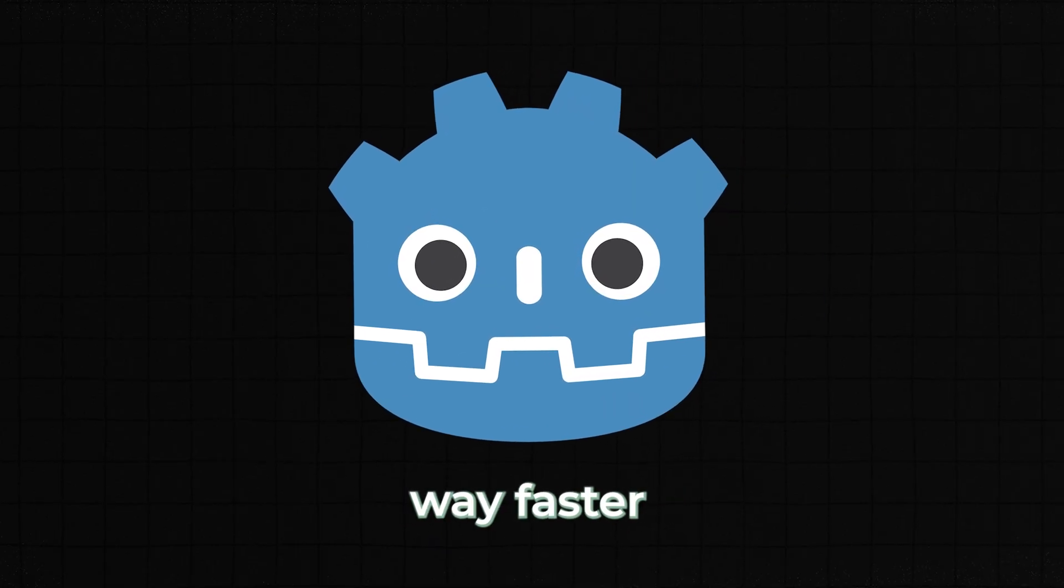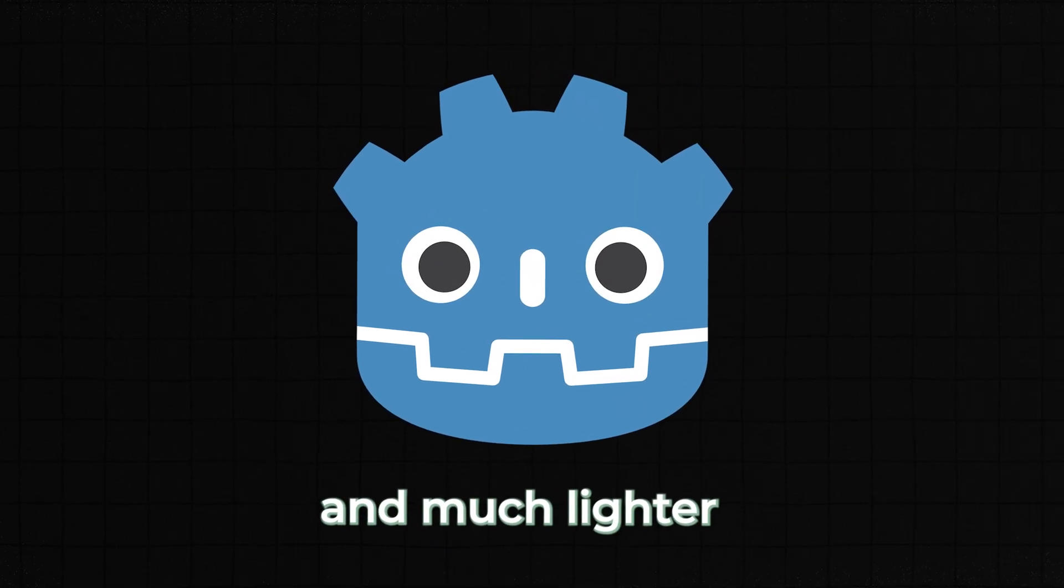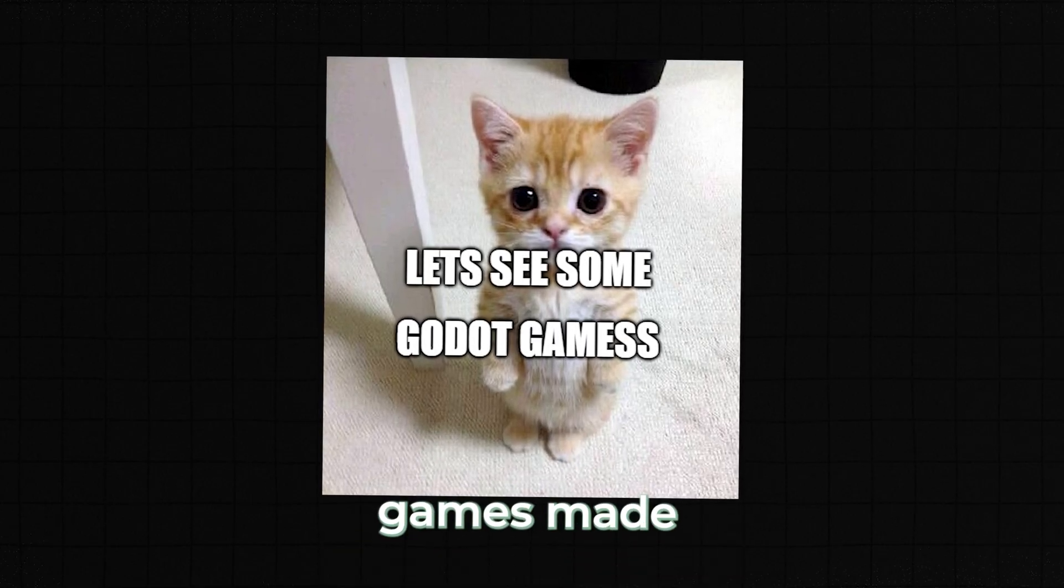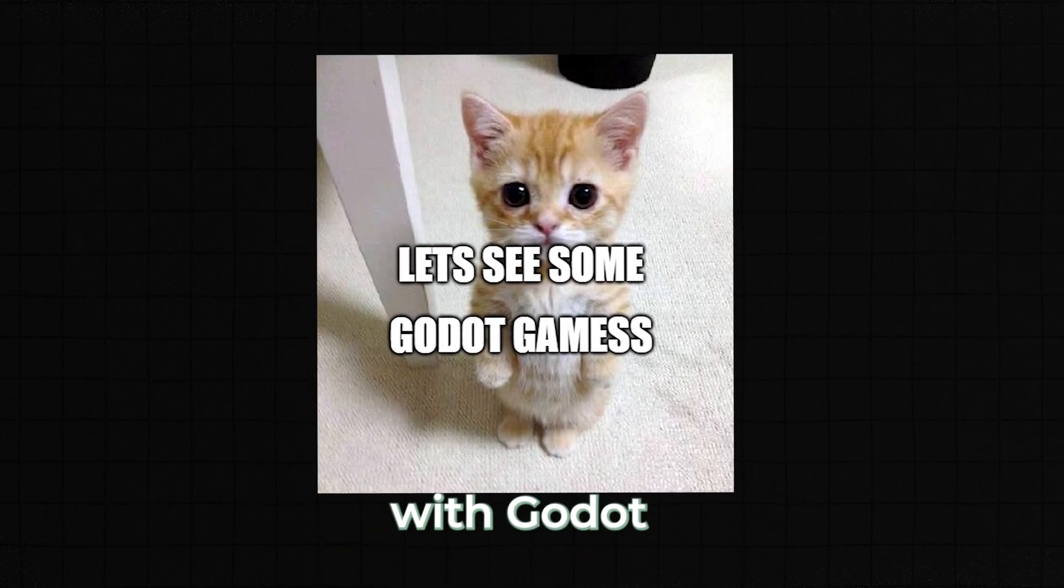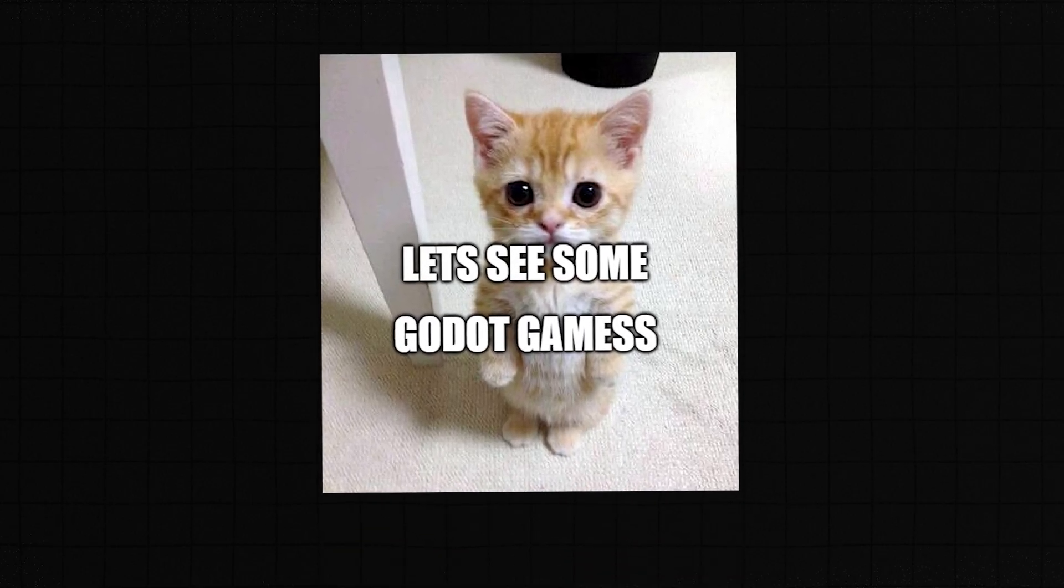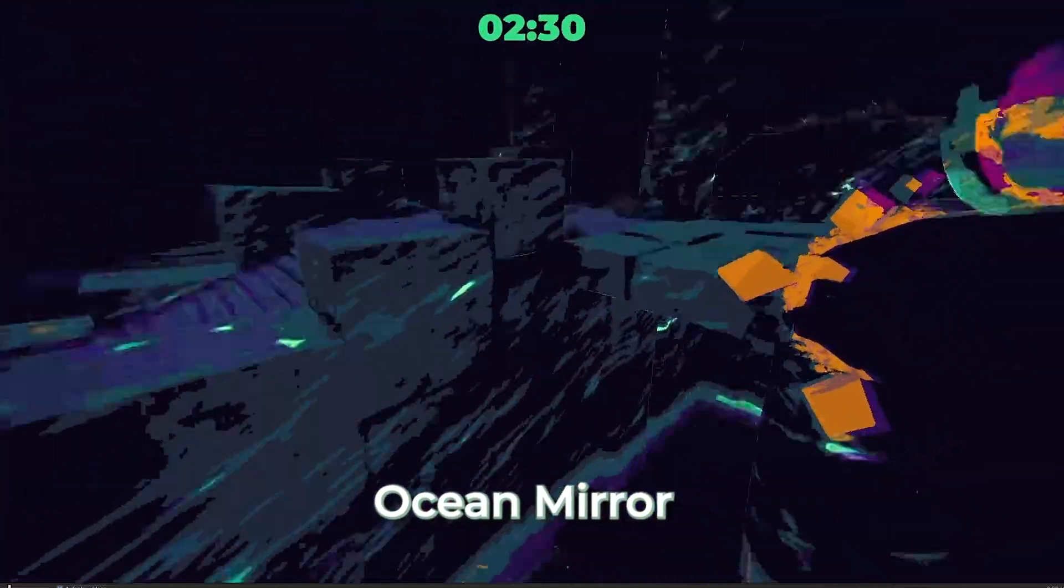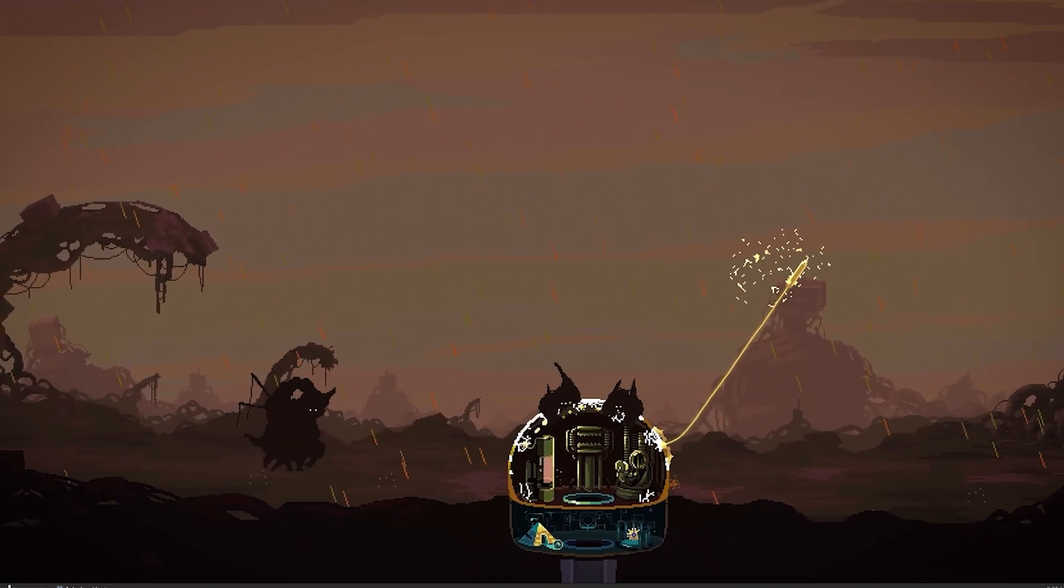Some cool games made with Godot include Brutato, Ocean Mirror, and Dome Keeper.